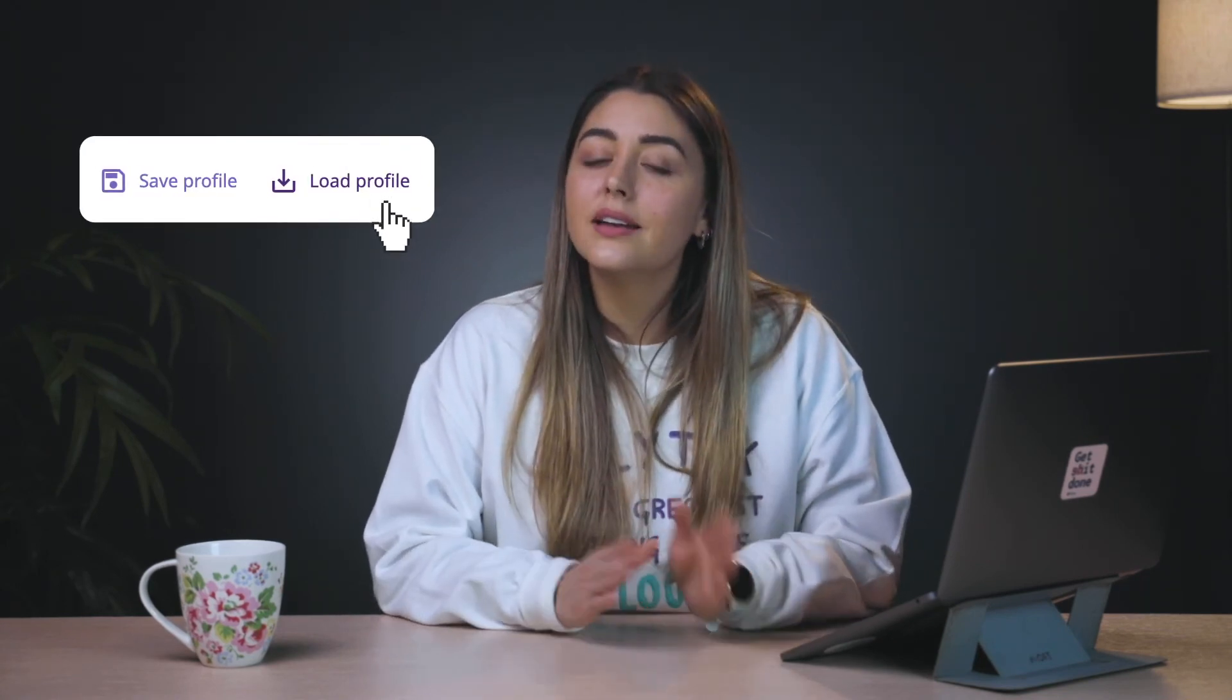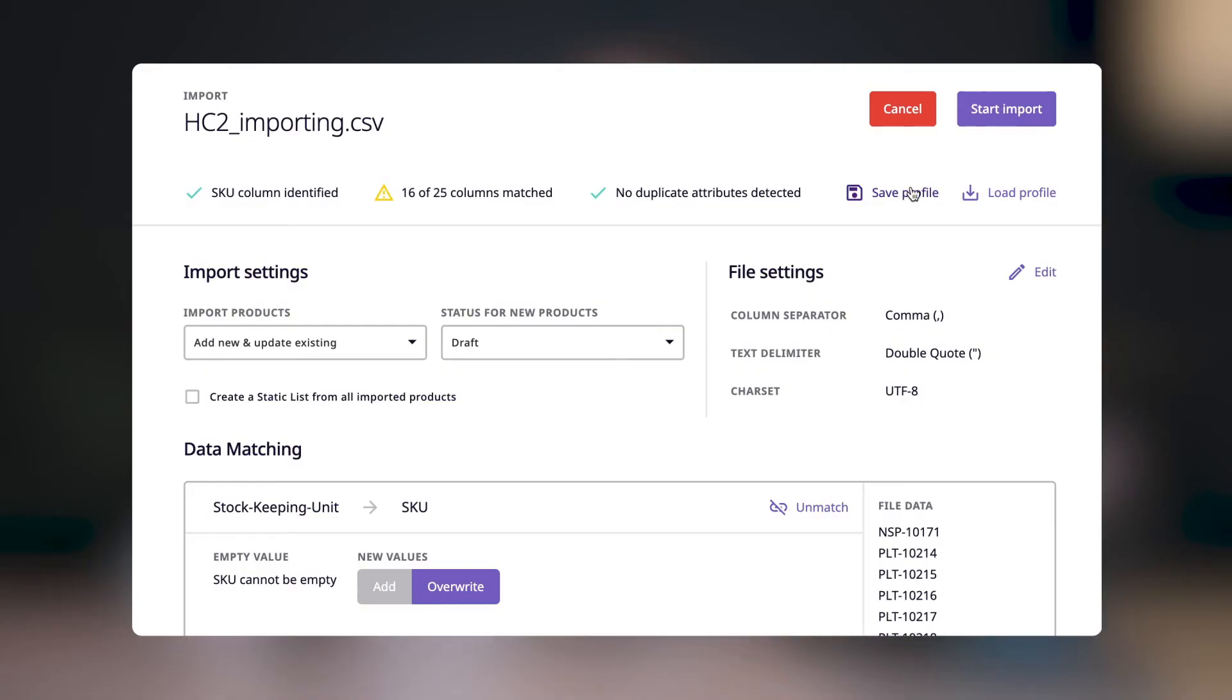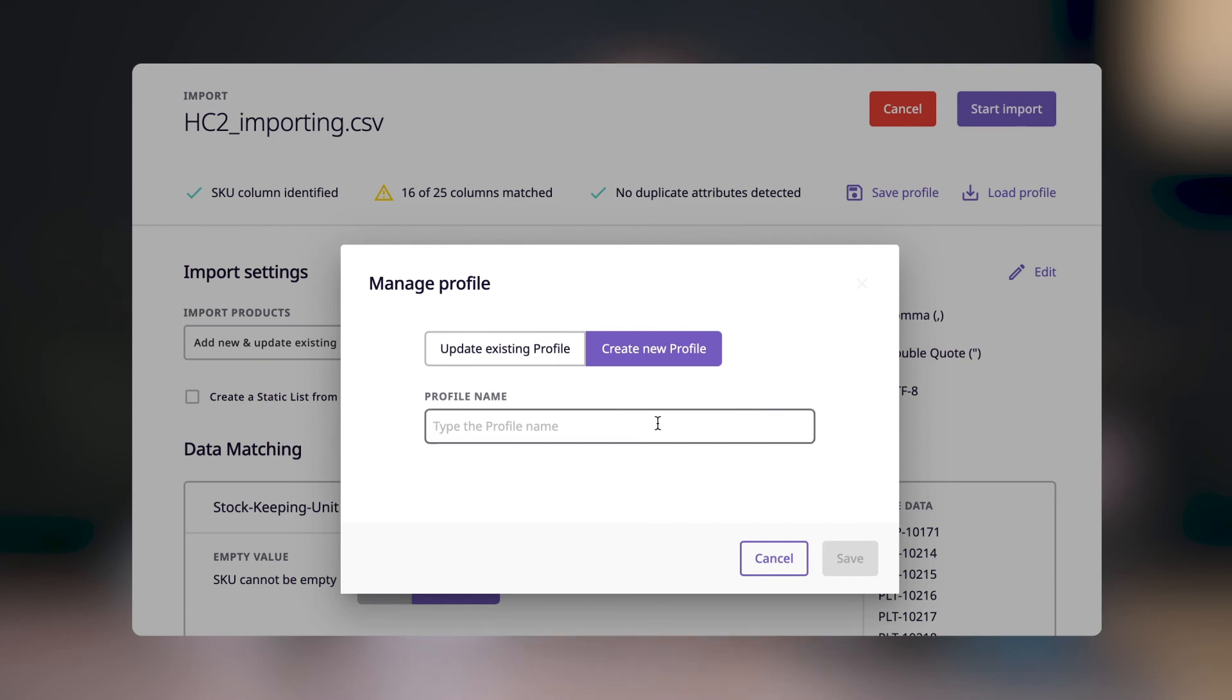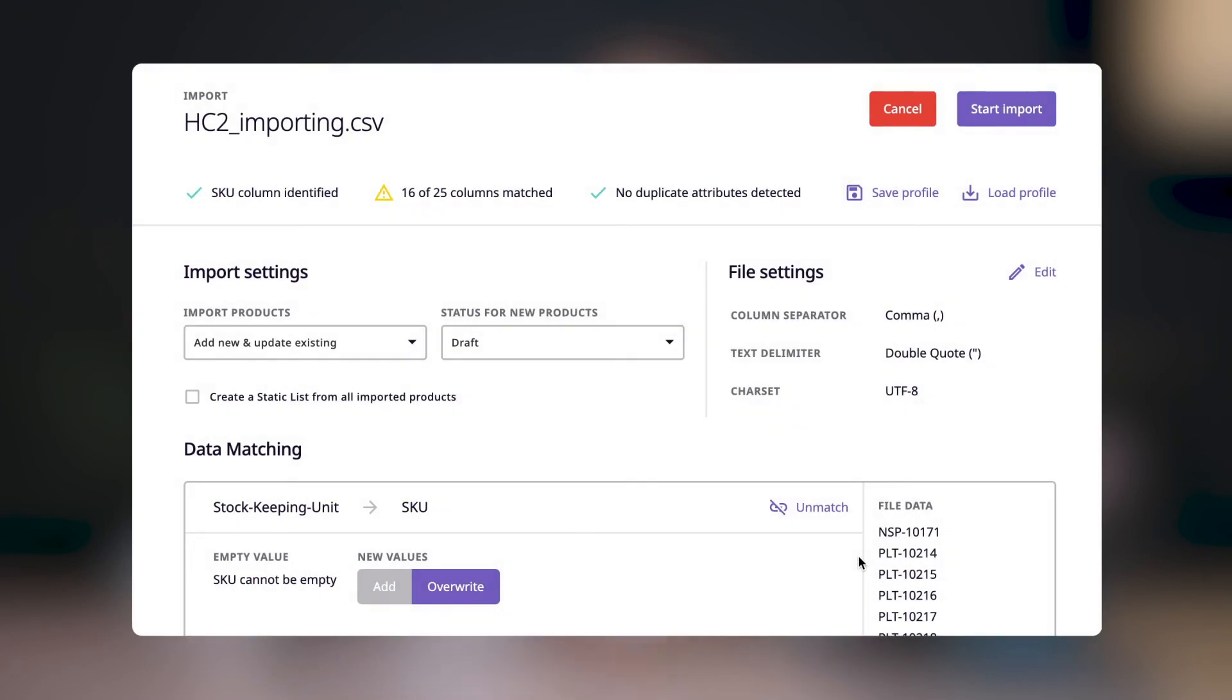Once you've matched all the columns you want to import into your Plytix account, you can have the system remember all the columns that you've matched and the settings chosen for each attribute. This is really useful when the CSV sheet that you're importing follows a format that you'll be importing often into your Plytix account, so that the next time that you import a CSV with the same column format, you can load the profile and the system will apply the settings that you saved. To do this, let's scroll up and click on save profile. When saving an import profile, you can choose to create a new profile or update an existing one.